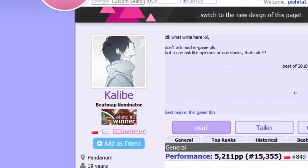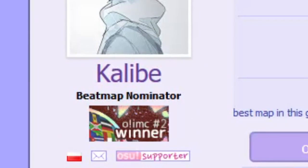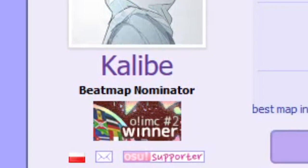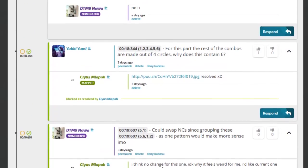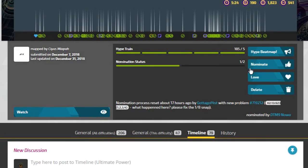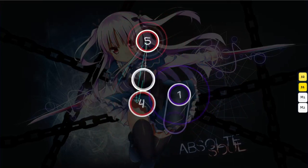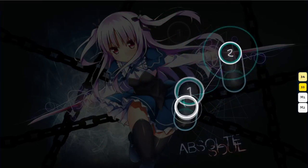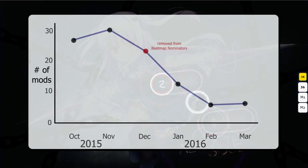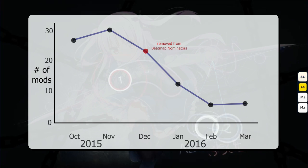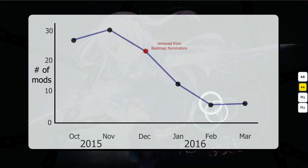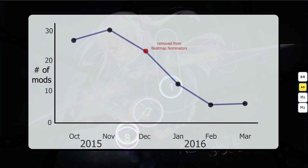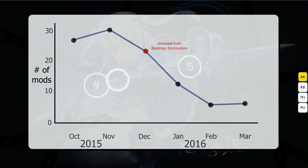I'd also argue that this is why modding as a beatmap nominator can be so rewarding. Every mod as a BN can feel useful because, after a mod, you can directly push a map closer to rank. Having undergone a situation where I was removed from the beatmap nominators at one point, I can say for sure that modding a map then not having the option to push it forward made it feel like my mods were substantially less worth doing, and that's why my modding activity lowered.